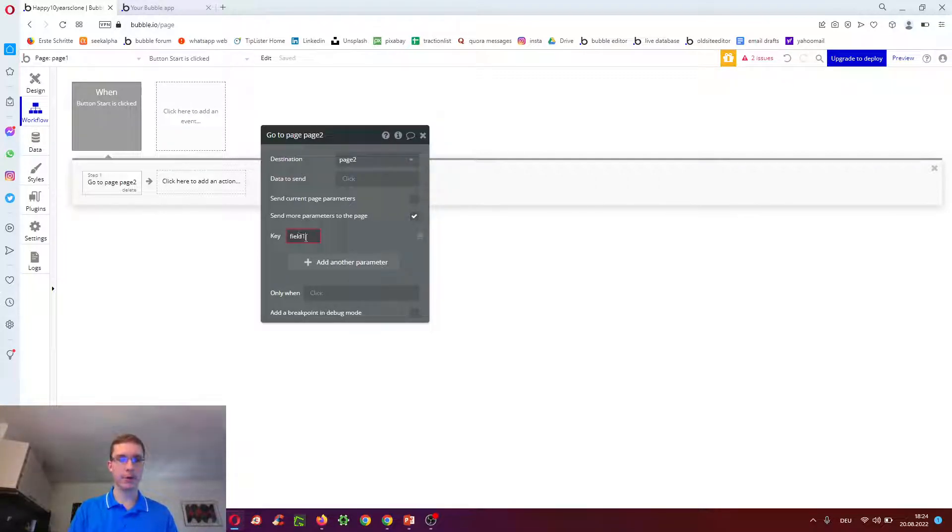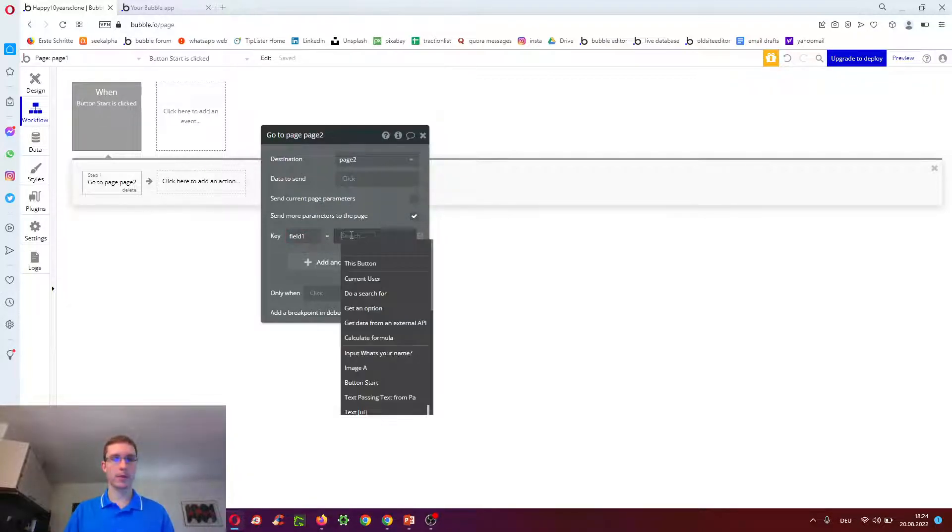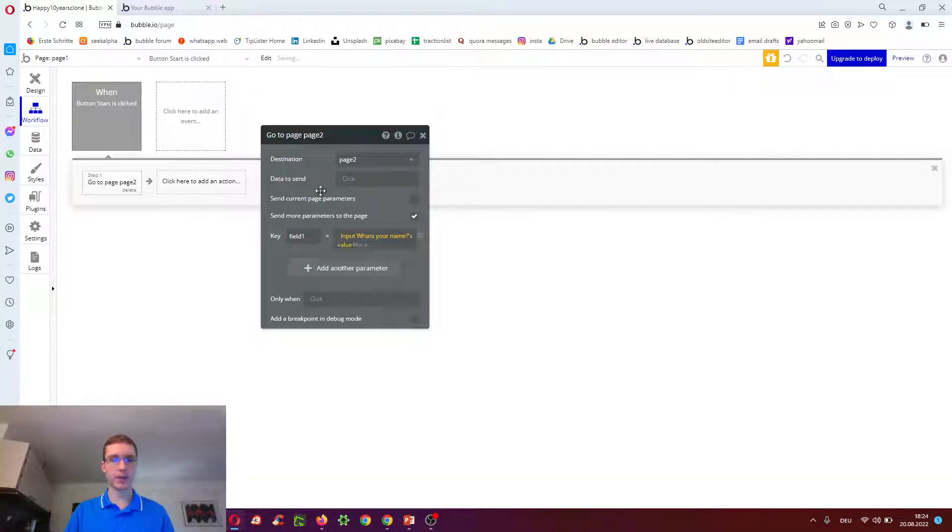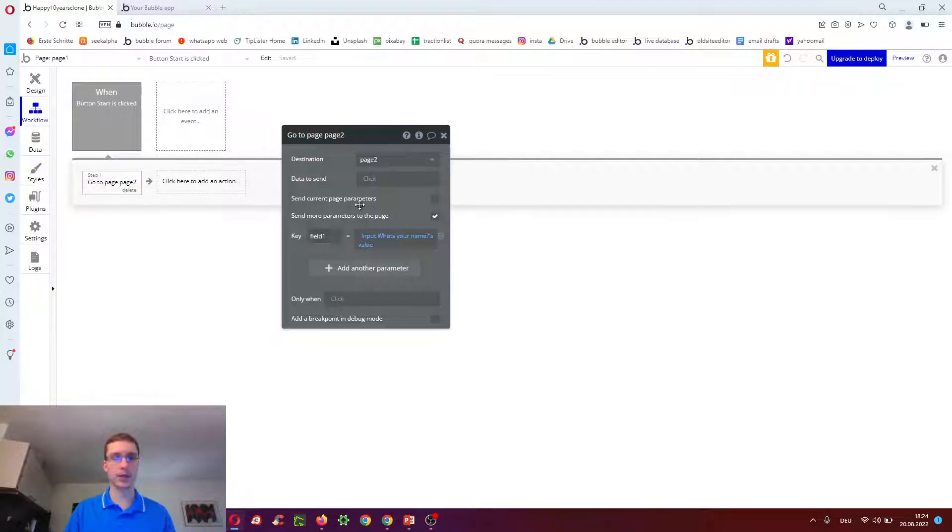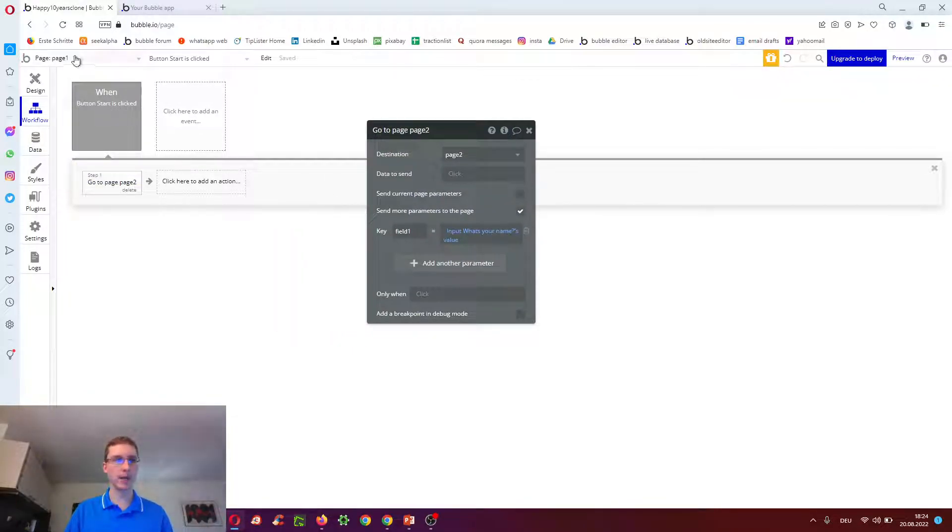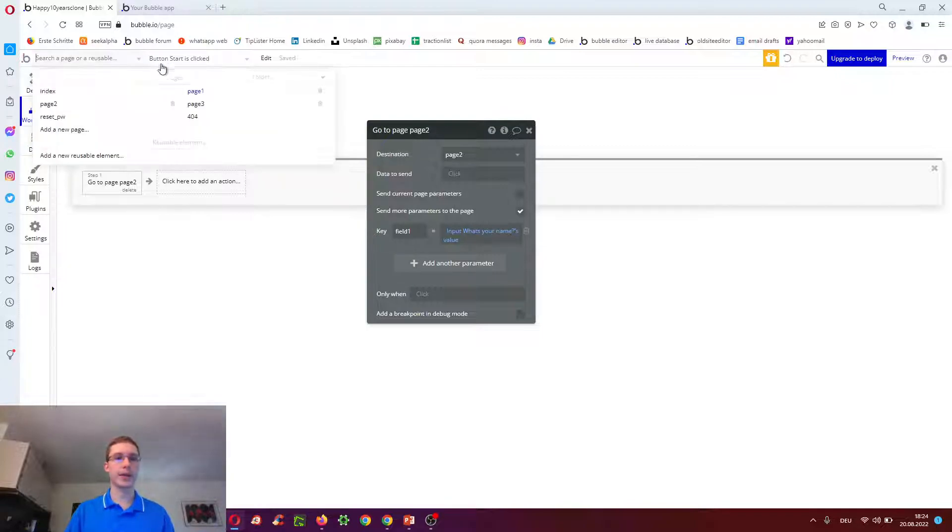but rather select send more parameters to the page, and add one called field one, with input what's your name's value. So whenever we go to page two, it will take whatever is in the input and pass it on using the URL.